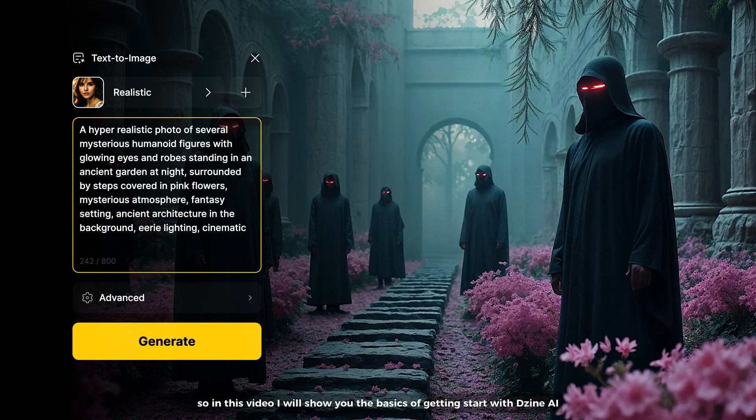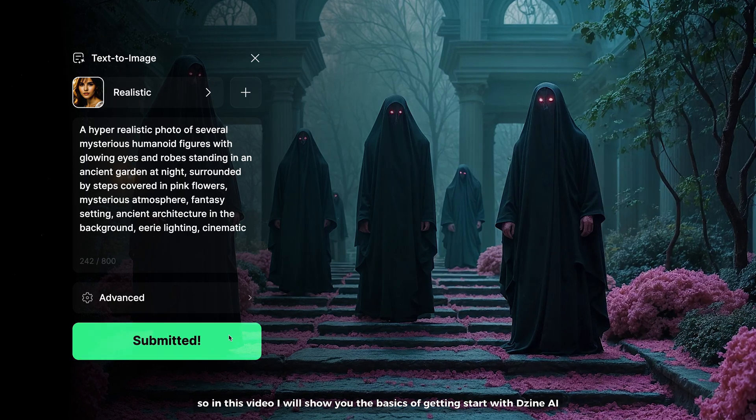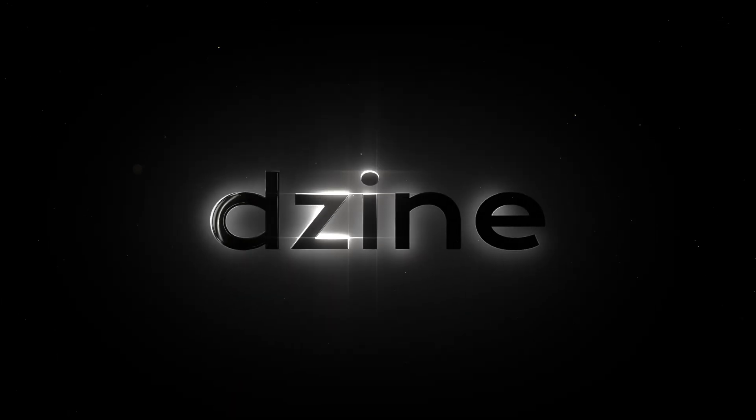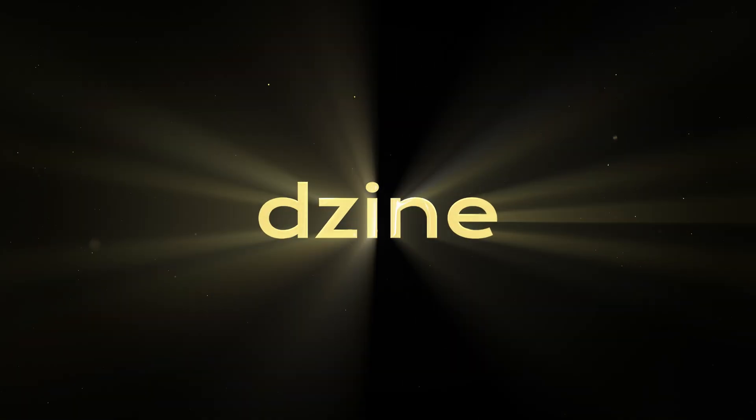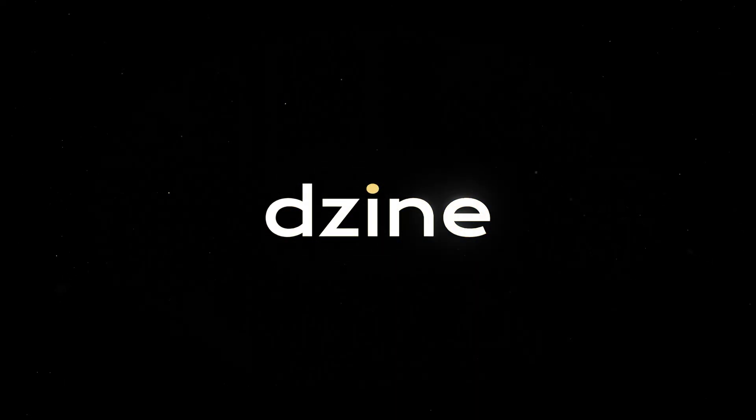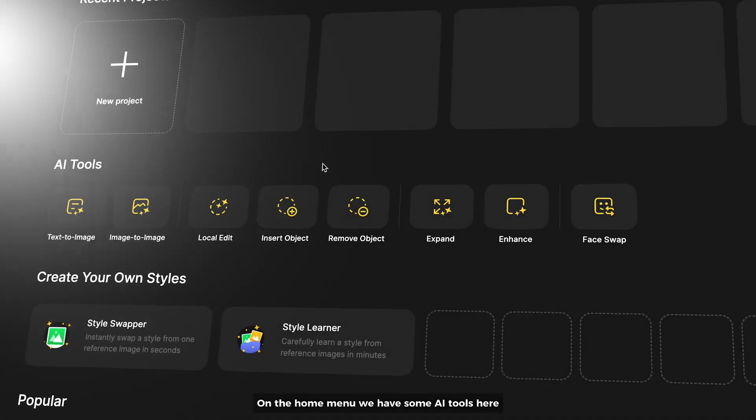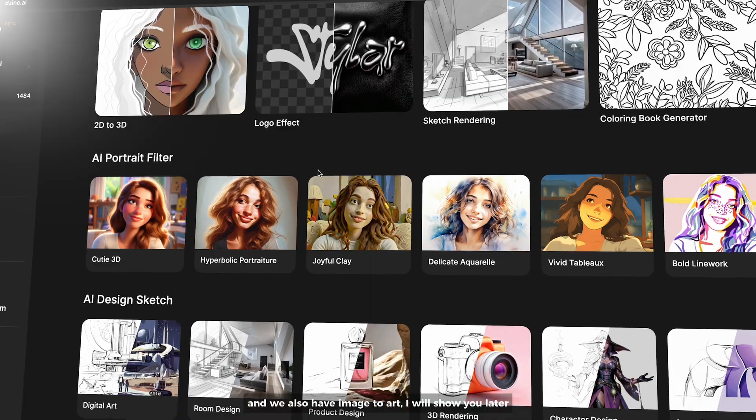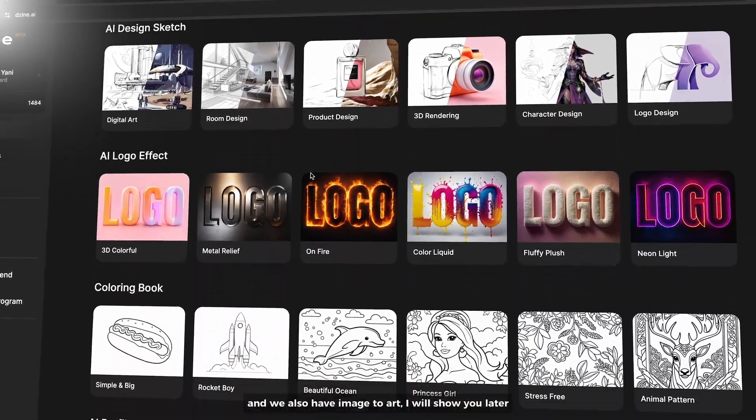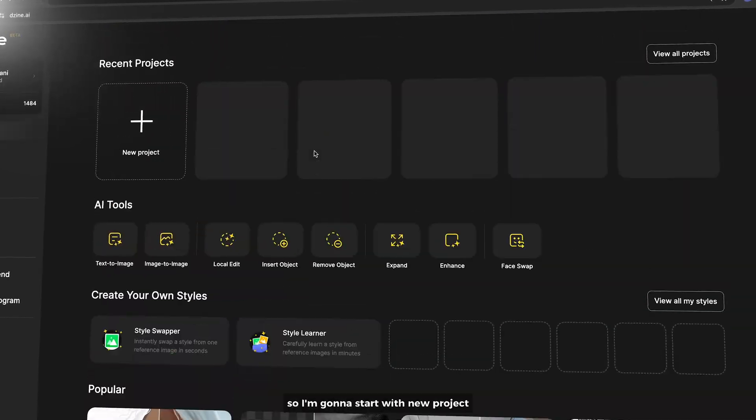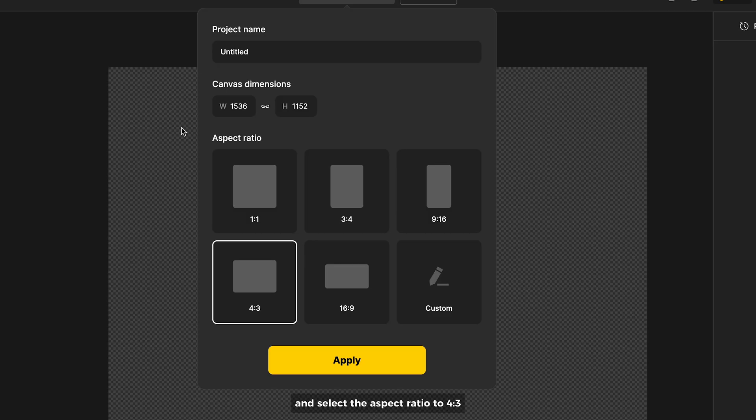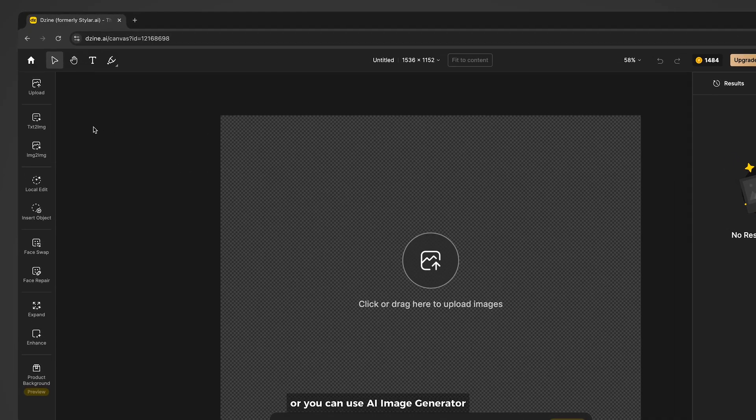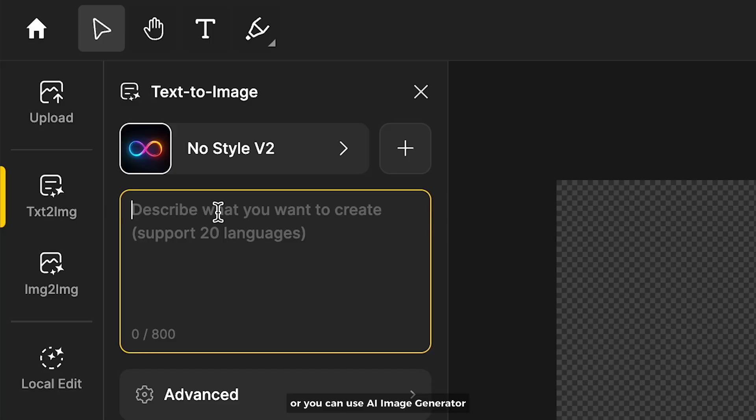In this video I will show you the basics of getting started with Design AI. On the home menu we have some AI tools here and we also have image to art I will show you later. I'm gonna start with new project and select the aspect ratio to 4 by 3.